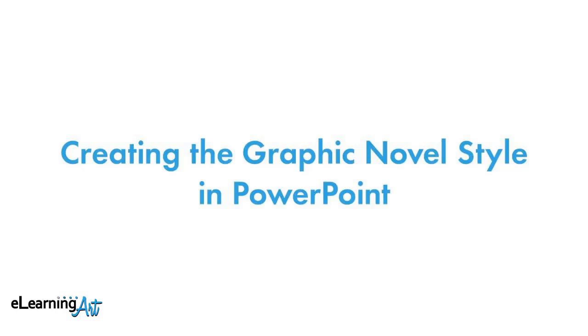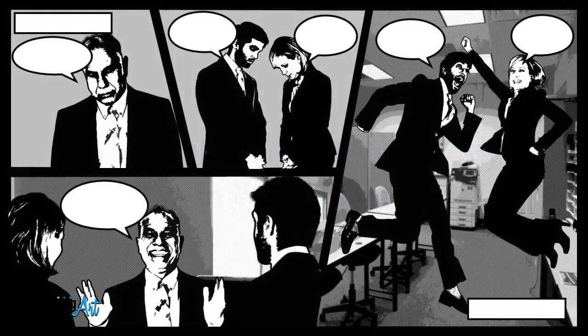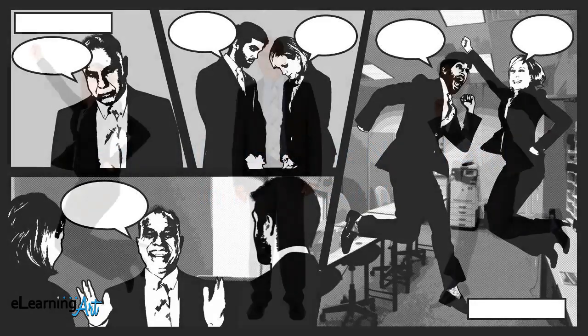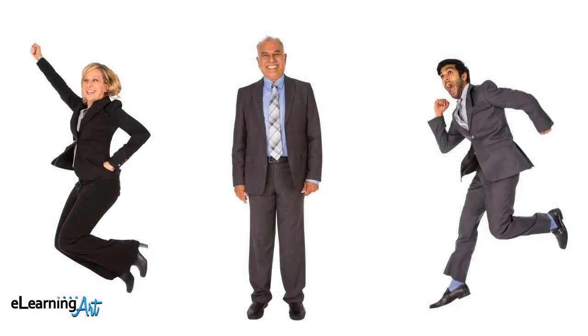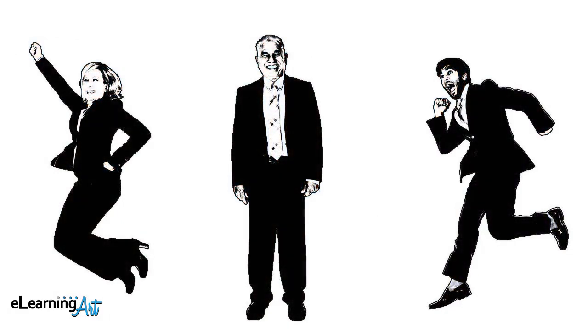Today we're going to create the graphic novel style in PowerPoint. Let's style some eLearningArt characters to fit into the graphic novel design treatment. Your characters will start like this but when you're done they'll look like this. Let's get started.